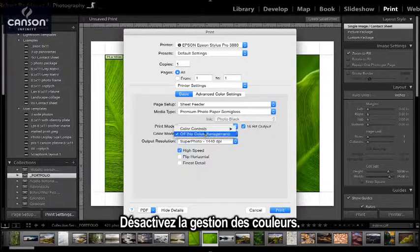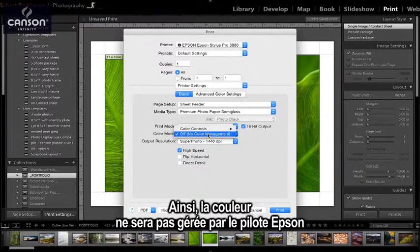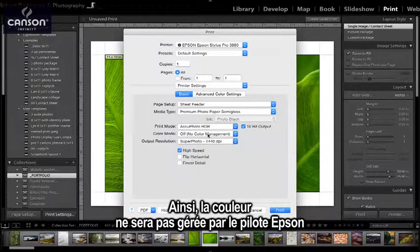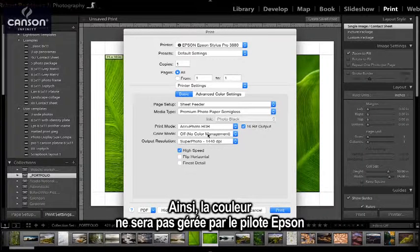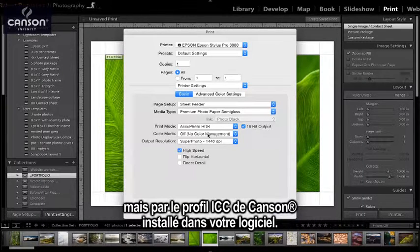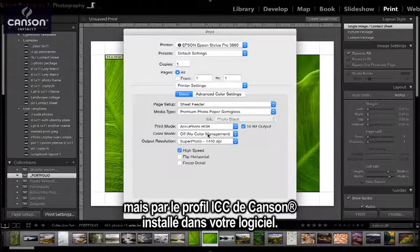Color management should be set to off. This means that the Epson printer driver will not control the color — instead, the Canson ICC profile set in your software will control the color.